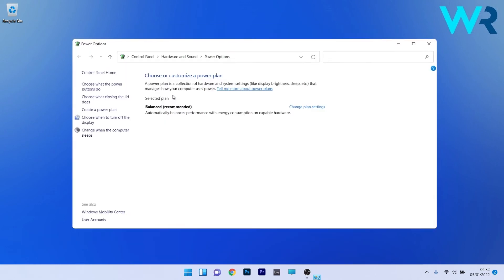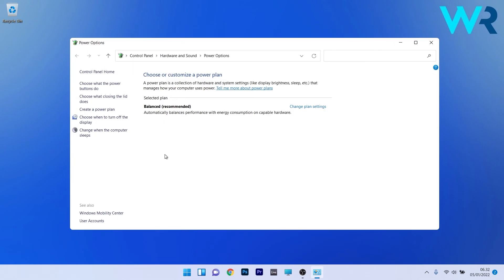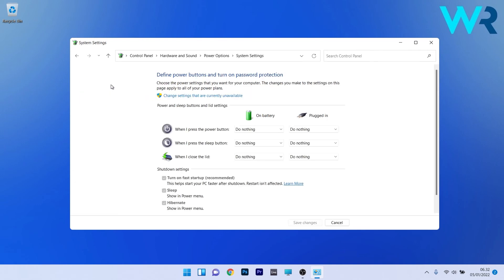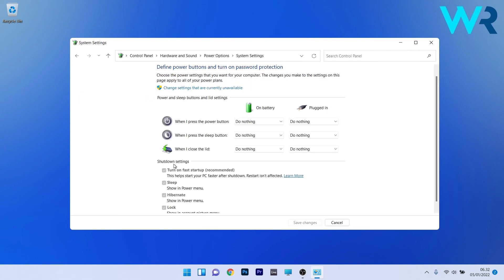In here on the left pane, make sure to click on choose what the power buttons do. Afterwards you'll see in the shutdown settings section that you have a few options that are grayed out.